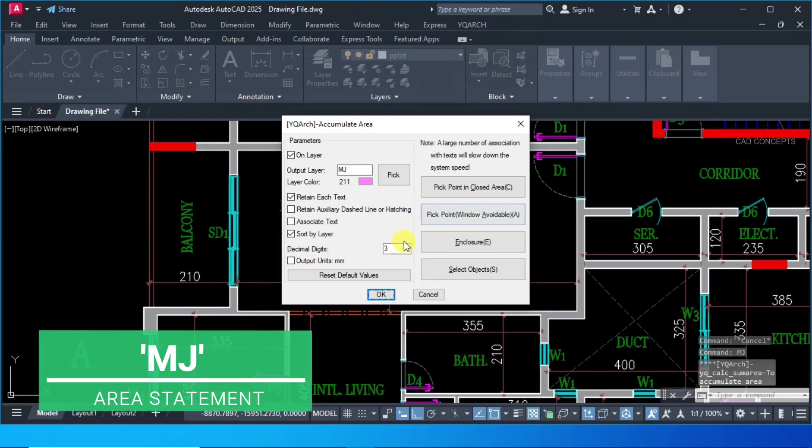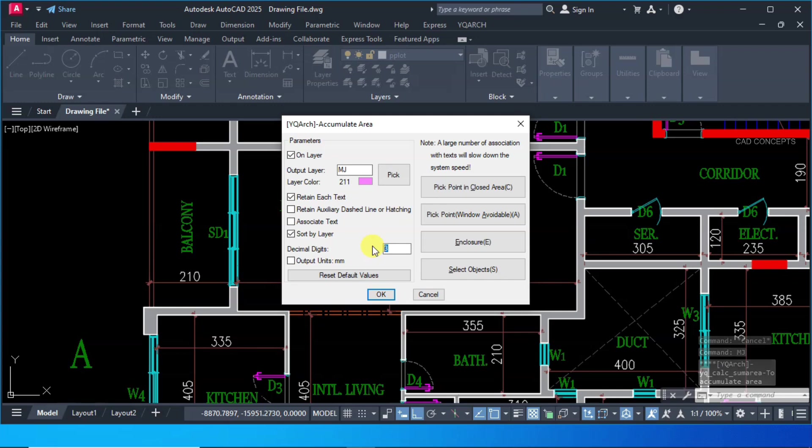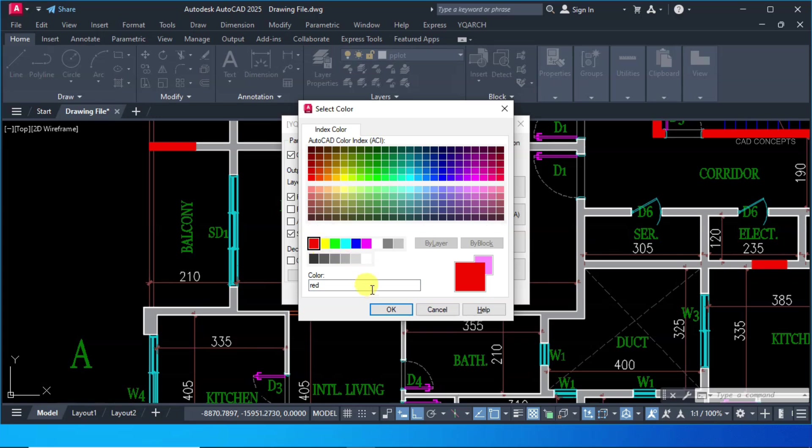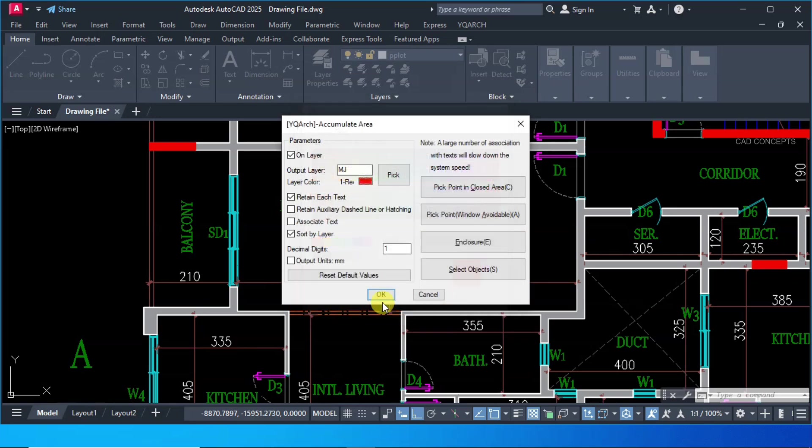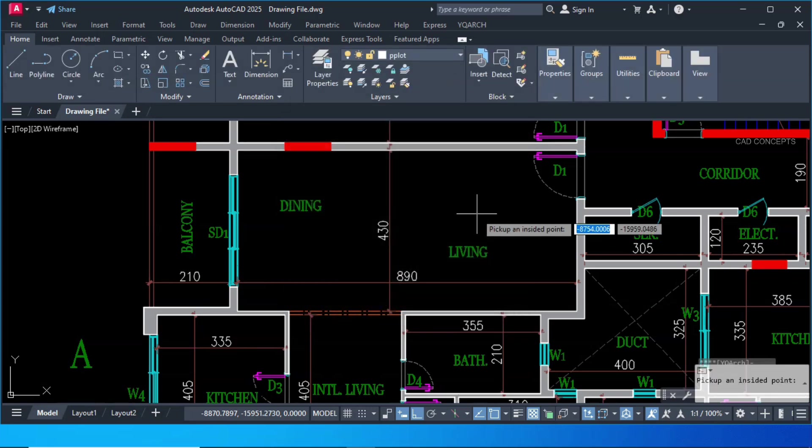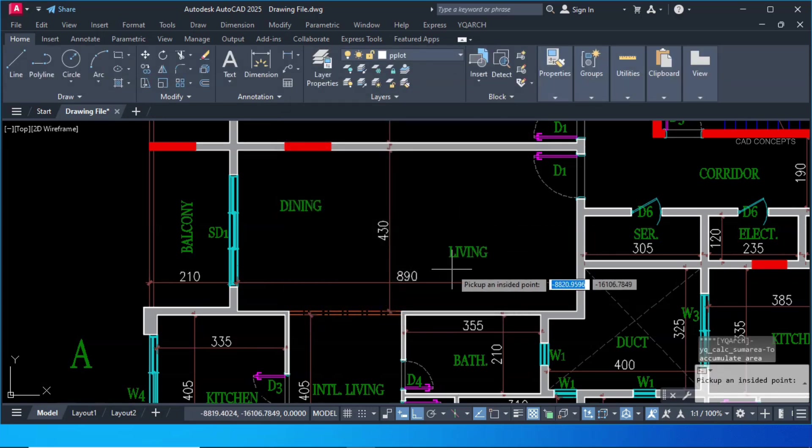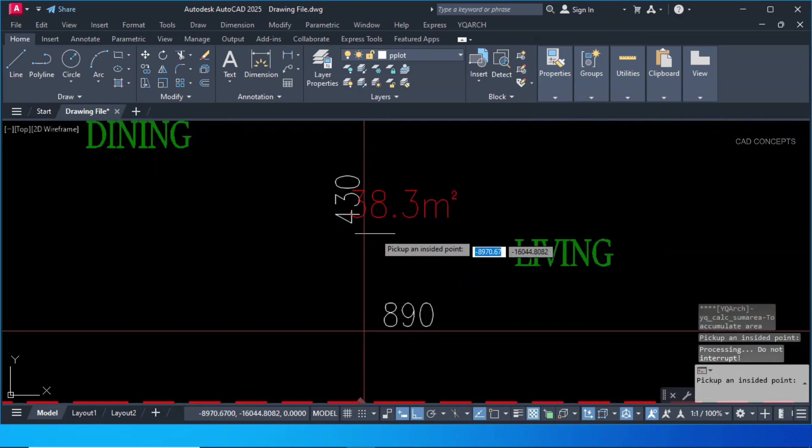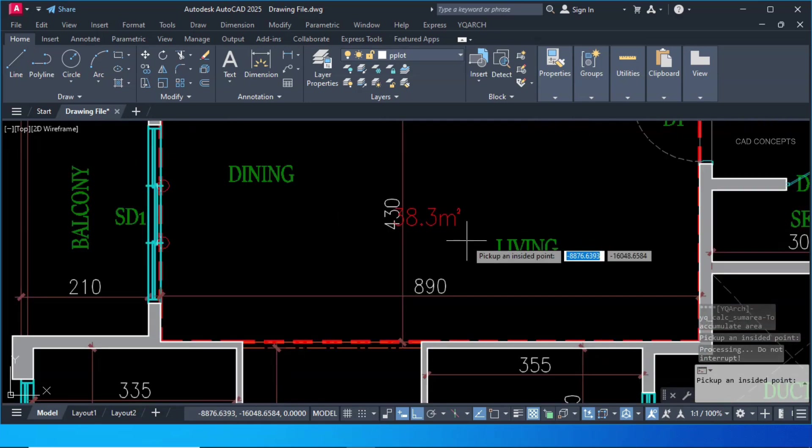Decimal digit. You want 123 after point. Let this one only. Choose layer color. Red one. Pick point. Window avoidable. And click inside. You are getting 38.3 square meter.